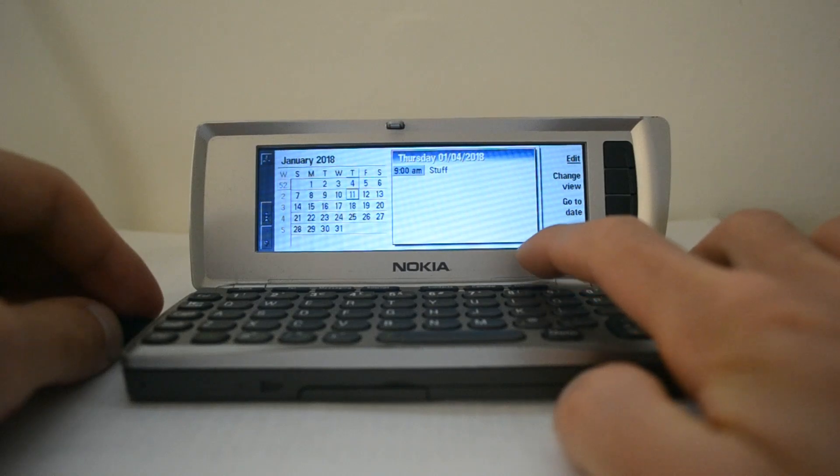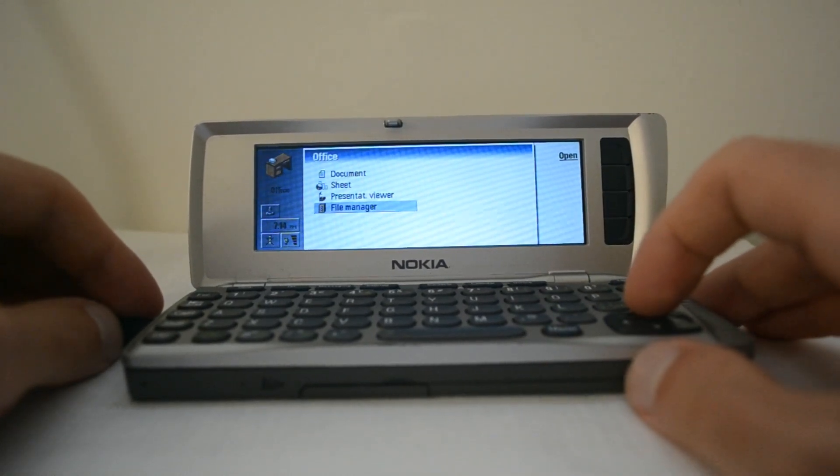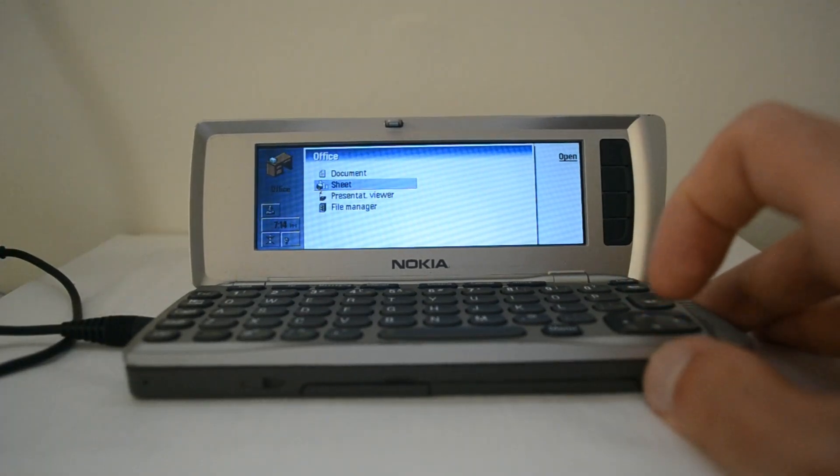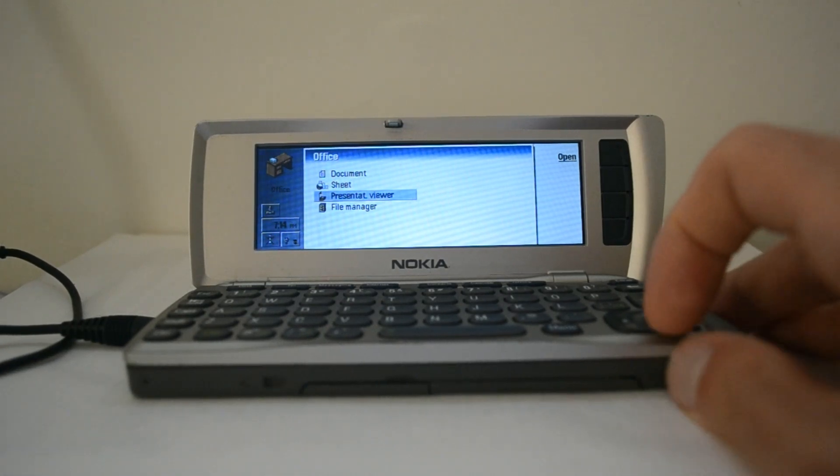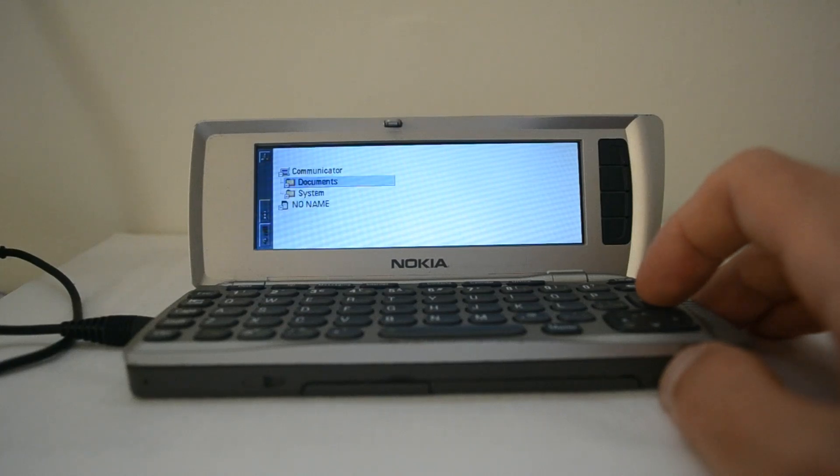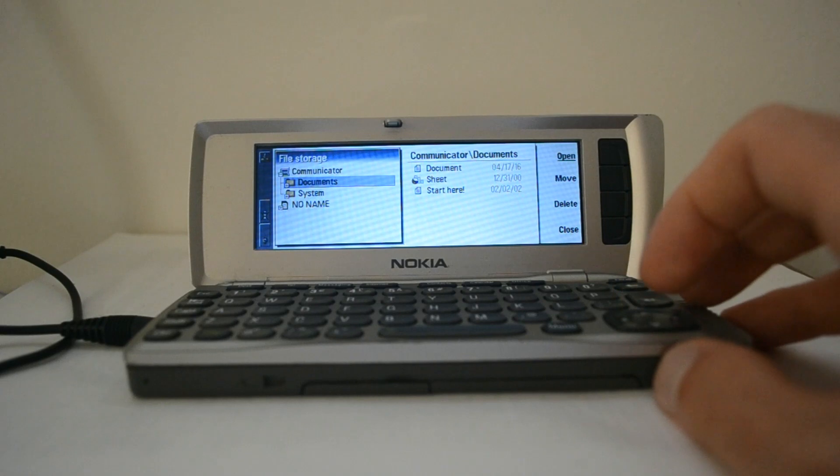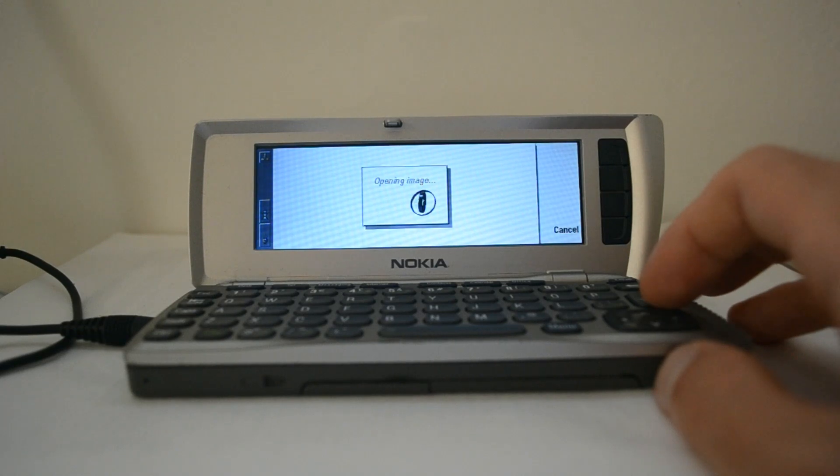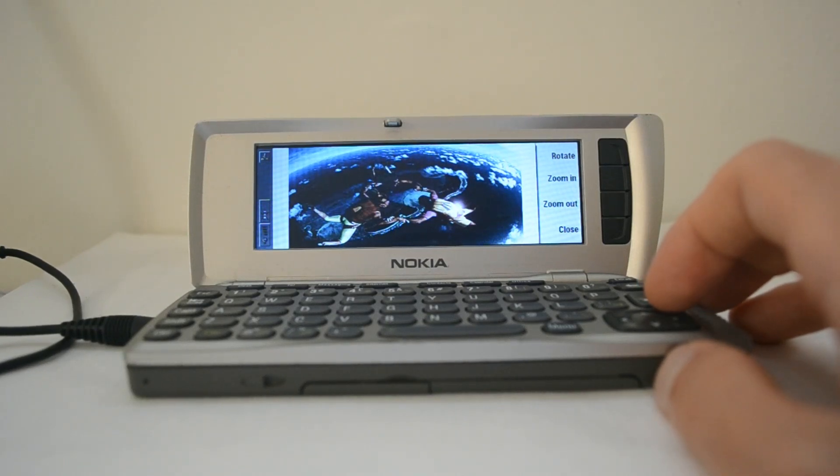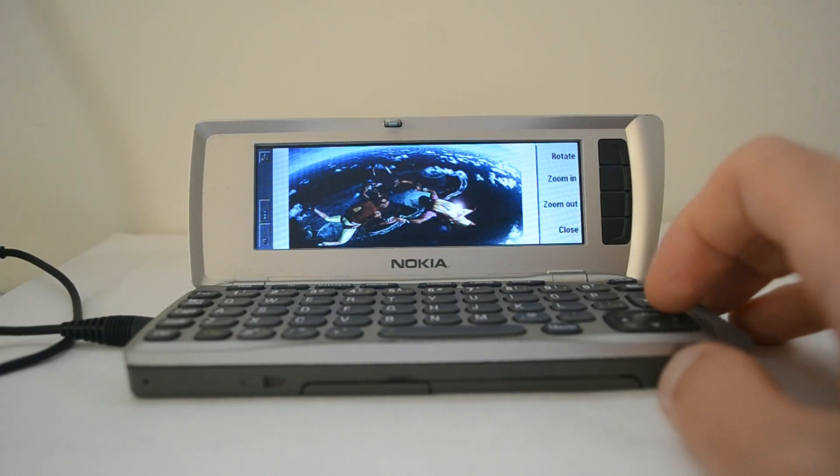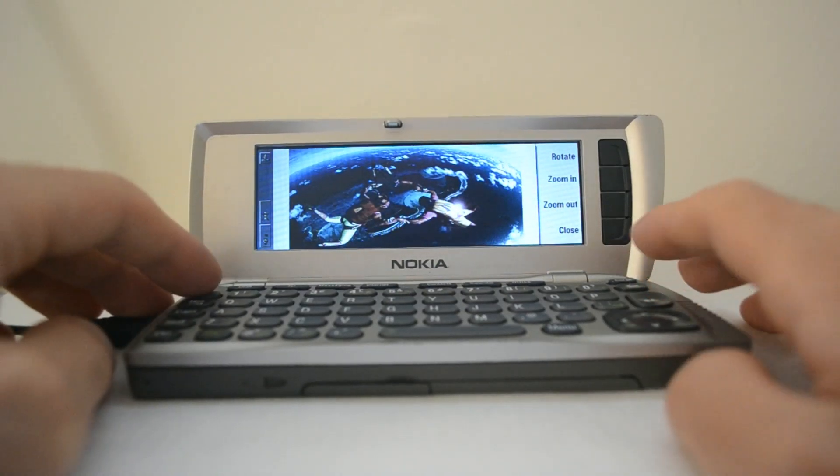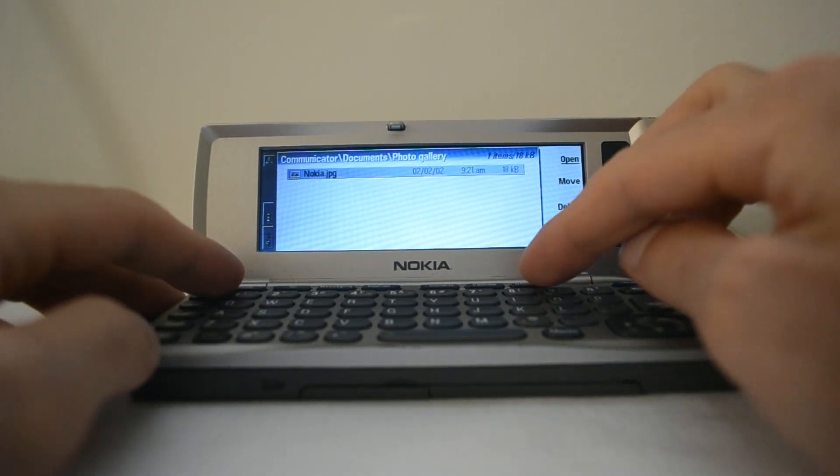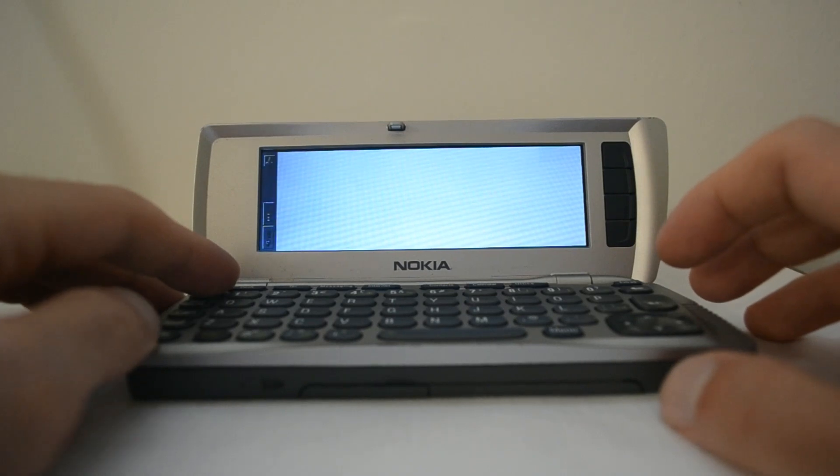I'll go from calendar and then there's office. The office suite here includes documents like Word, sheets like Excel, a presentation viewer not an editor, so kind of like PowerPoint. And then a file manager down here. Let's see if there's any files stored here. There's a photo gallery. There's our Nokia picture. It's not a very high resolution display, 640 by 200, which is a lot like CGA in PCs, but 4,000 colors apparently. You can still get some nice pictures showing up on your smartphone.